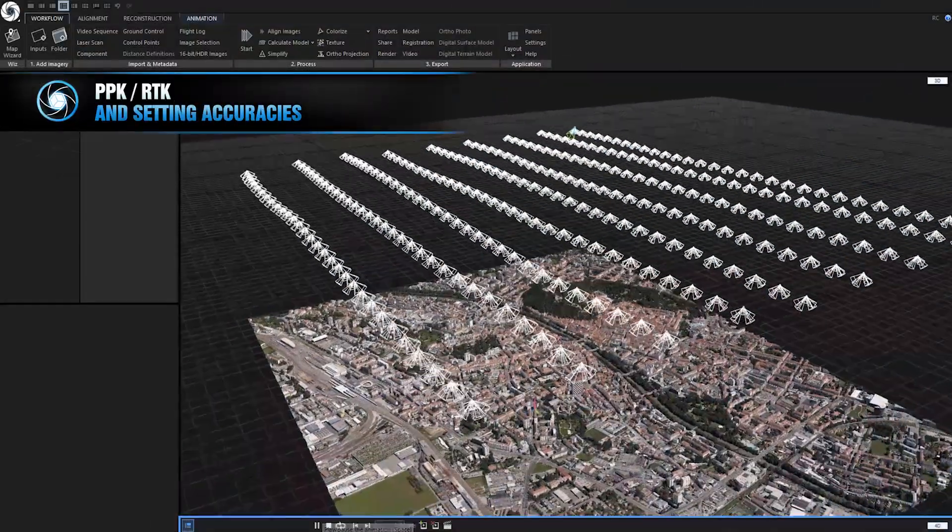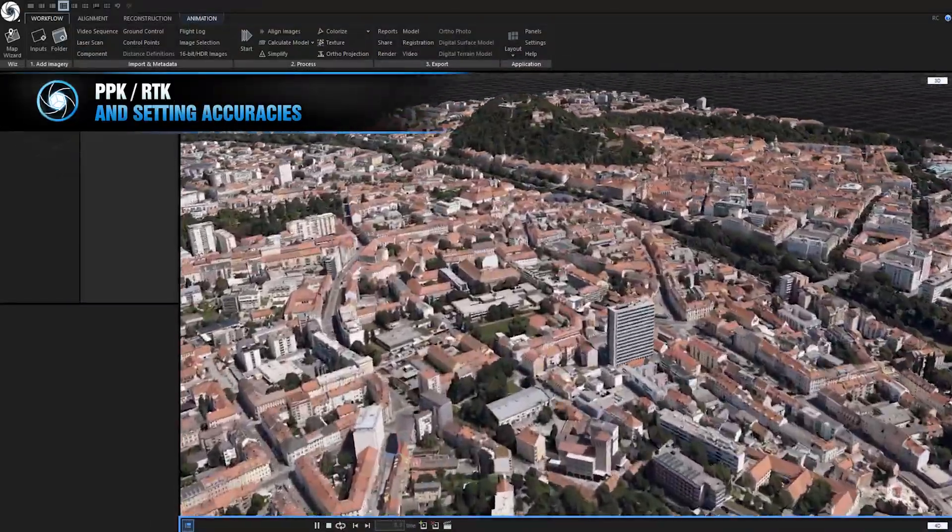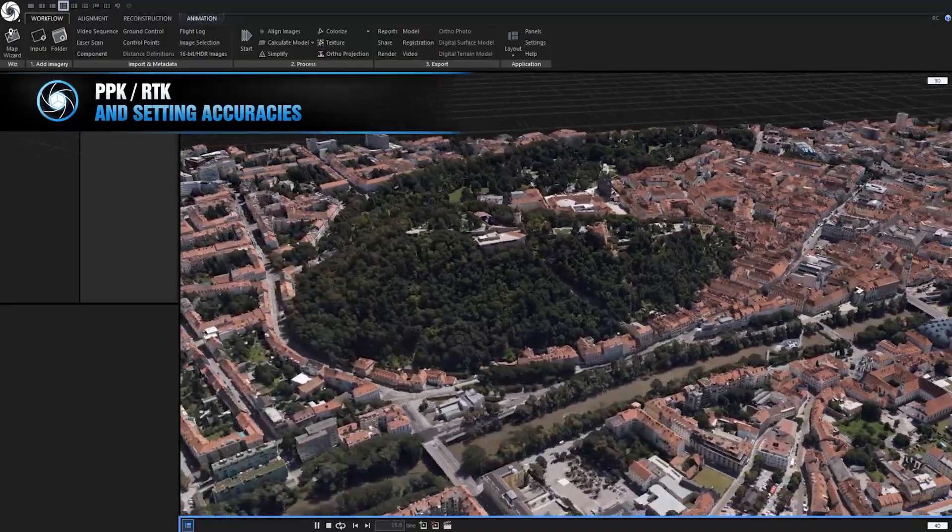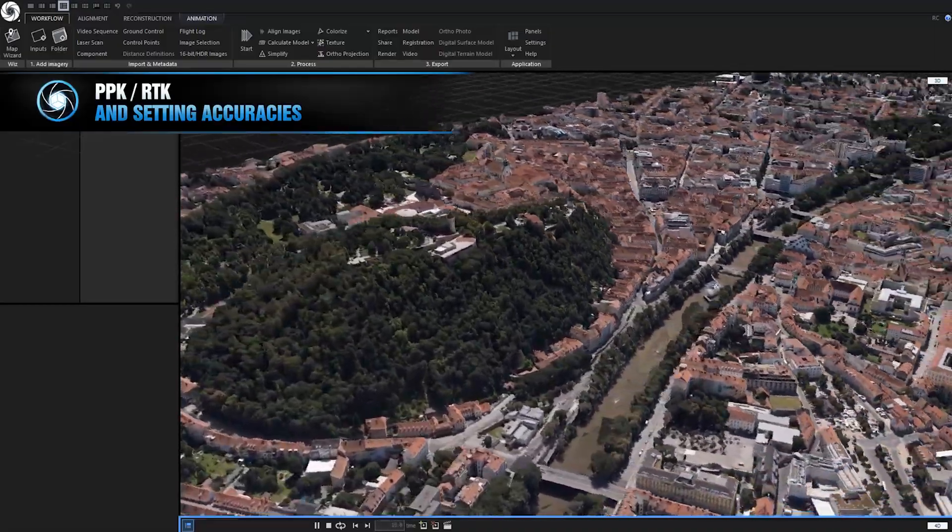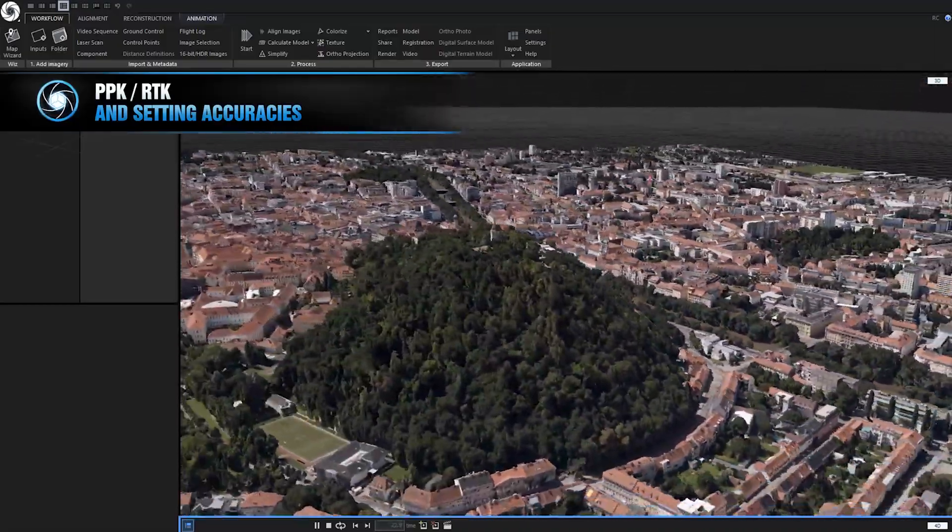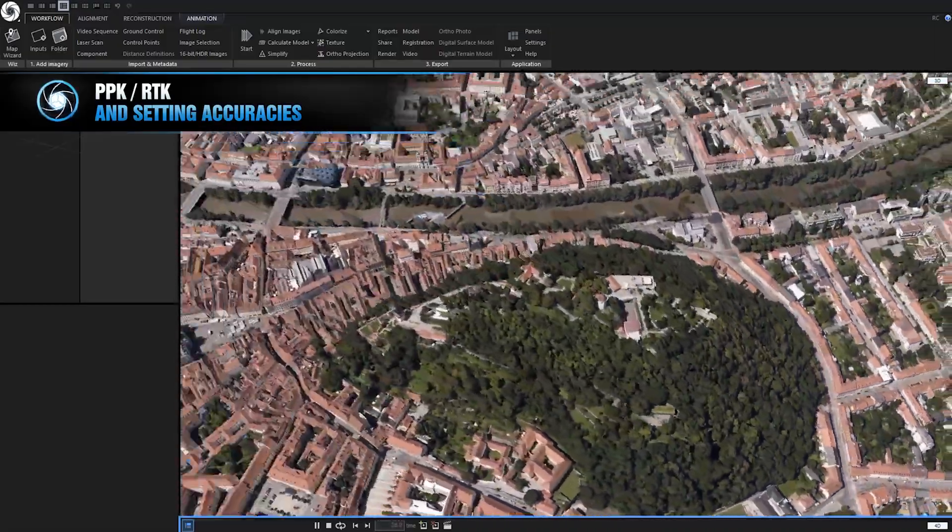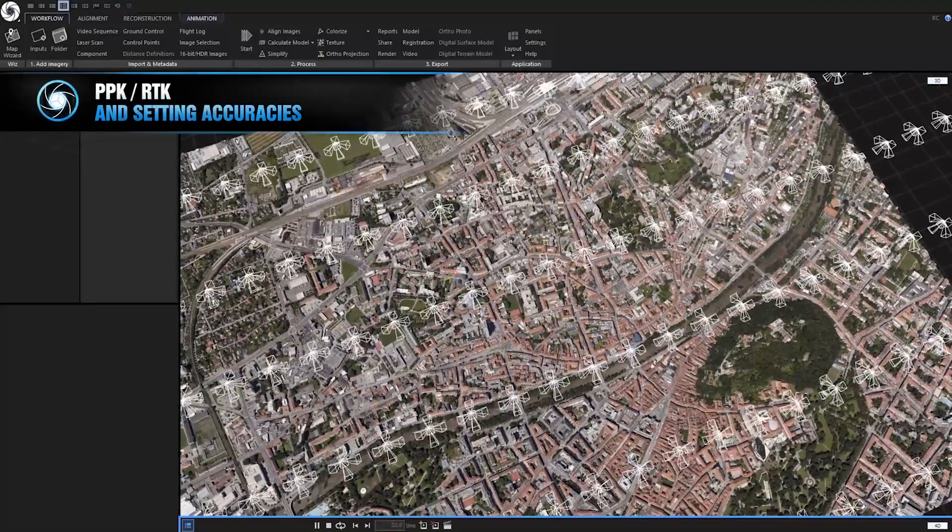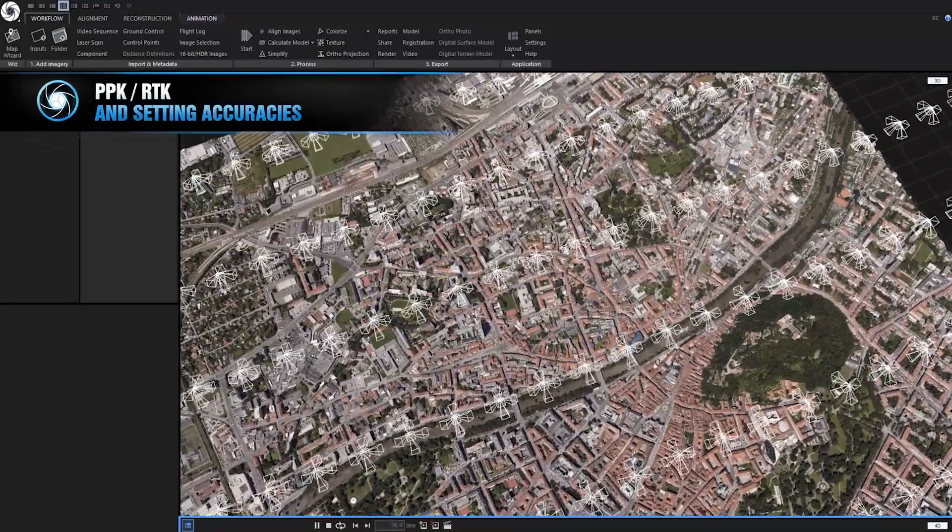PPK, RTK and setting accuracies. Introducing full support for PPK and RTK grade flight logs or in other words, you can now set accuracies for all inputs.